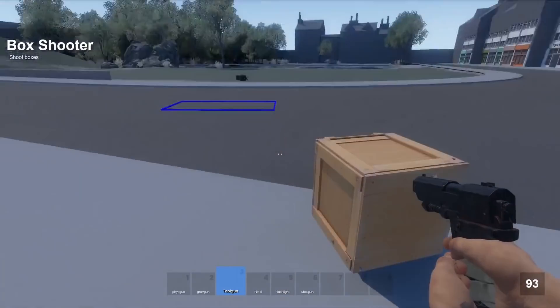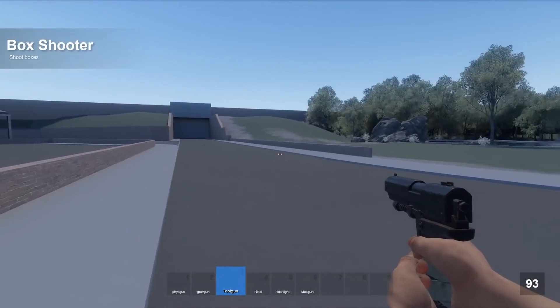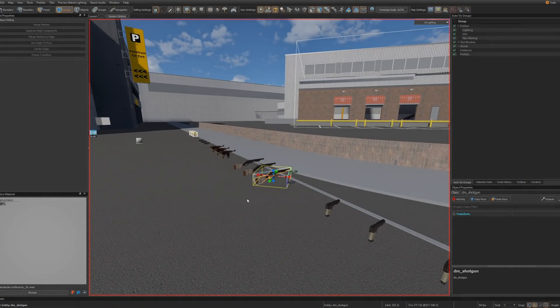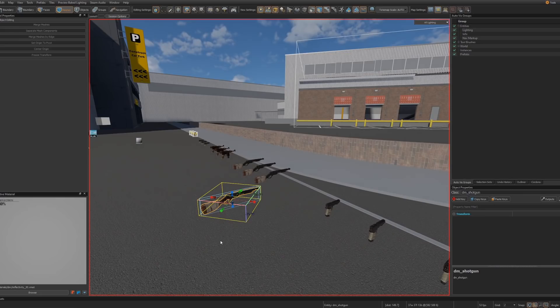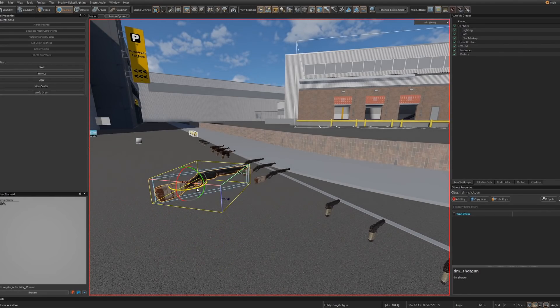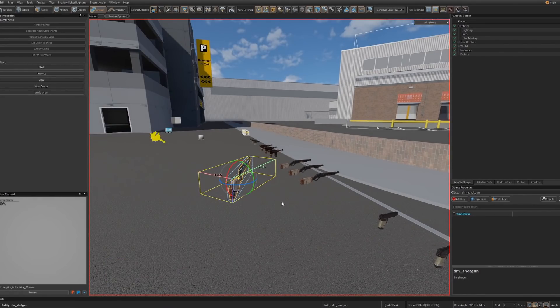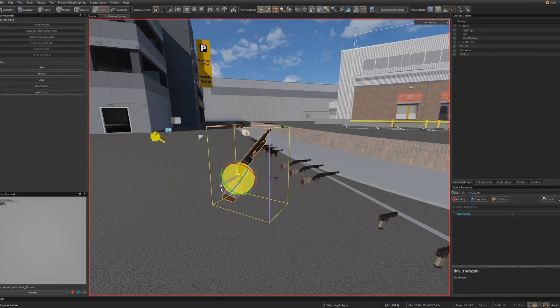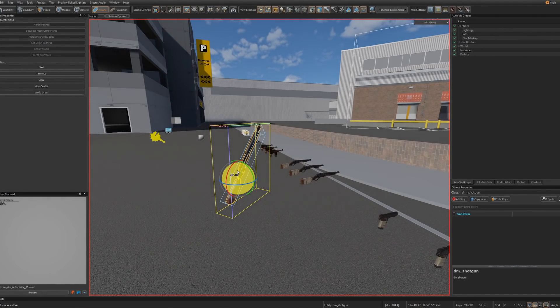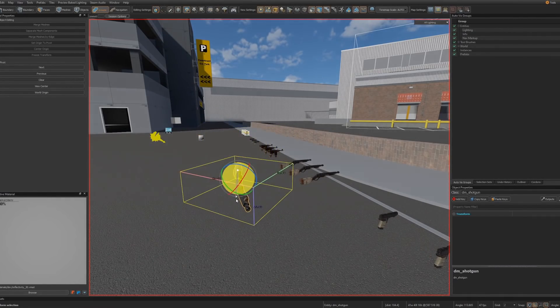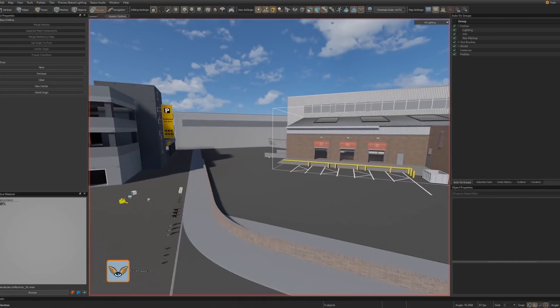They were working on automatic FGD generation. If you don't know what that is, basically it'll automatically generate entities in Hammer for you to place down based on your code entities. I haven't actually used it yet so I'm not entirely sure how it works but I'm sure it will be very useful.